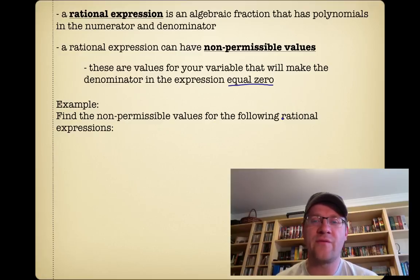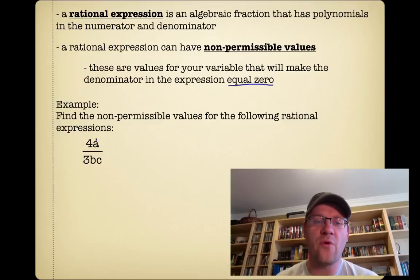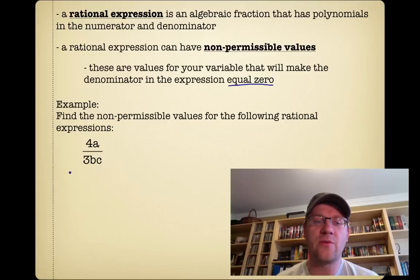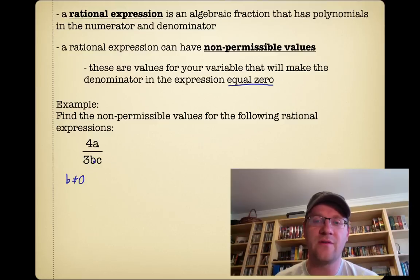The example says: find the non-permissible values for the following rational expressions. For 4a over 3bc, we're looking for values that we could put in for b and c that would give us a zero in the denominator, and that would just be zero. So b cannot equal zero, because if it did the bottom would be zero, and that's not allowed. And c cannot equal zero either.